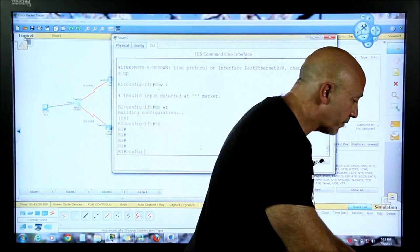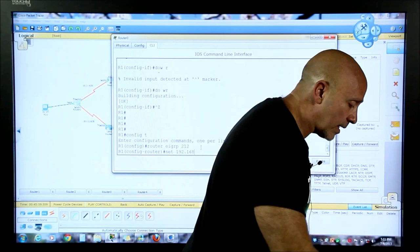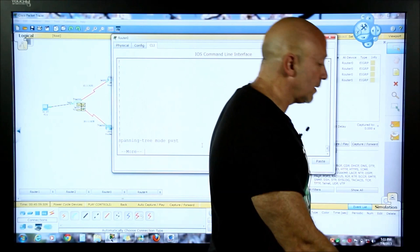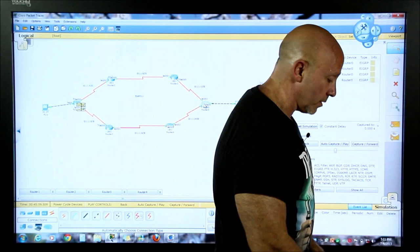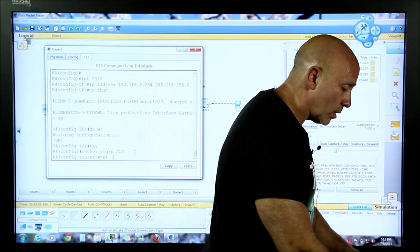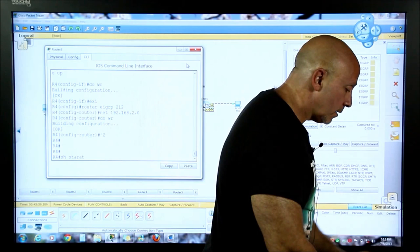We never advertised that network so we have to go 'config t', 'router eigrp 212', 'network 192.168.1.0' - that's the classical boundary, we're class C so we're good. Let's do a 'show start' - right there, now it's advertised. Now let's go to the other router and do the same thing but for the 192.168.2.0 network. Exit, 'router eigrp 212', 'network 192.168.2.0', then do wr.